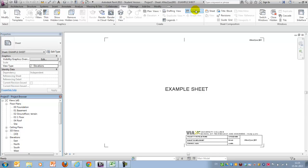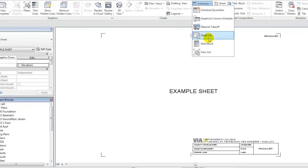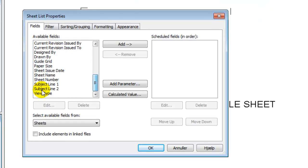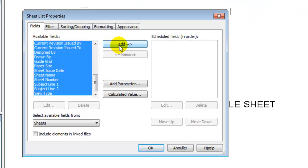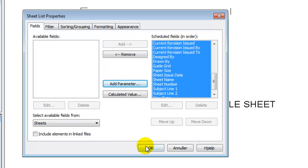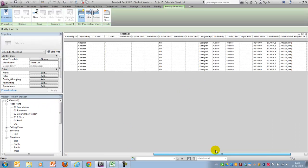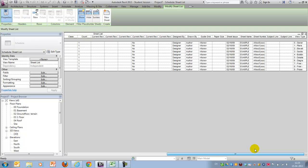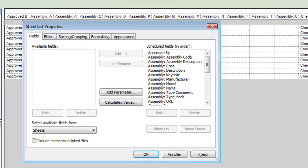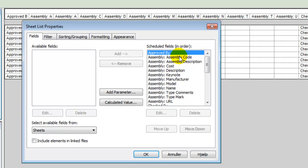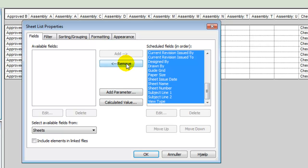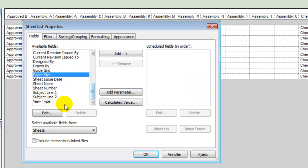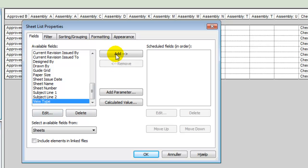So I'll go to my schedules and create a sheet list. Normally, I would advise you to add all of the available fields, take a look at them, and consider which one of them could be useful. Then go back, remove them, and then add them individually.